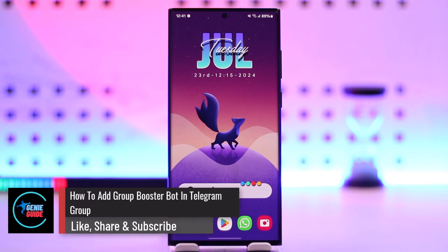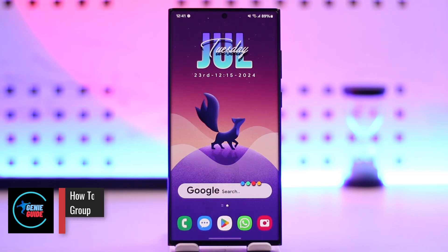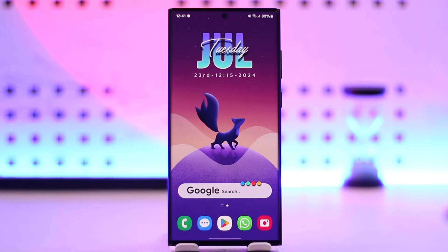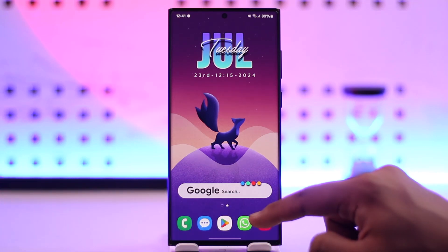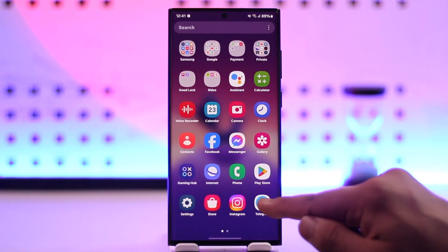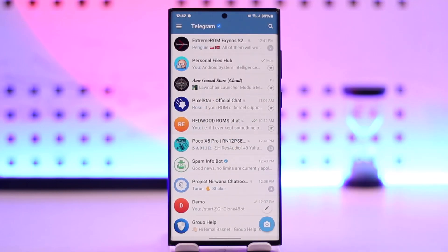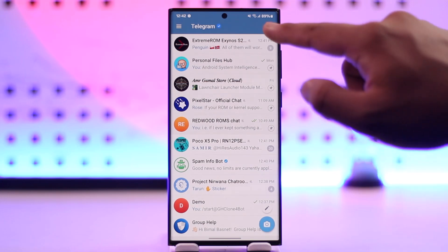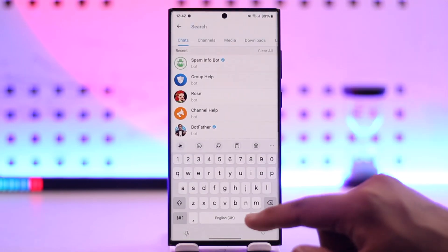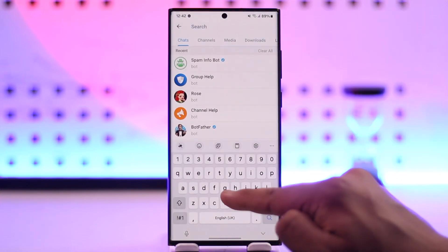How to add a group booster bot in a Telegram group. If you want to add a group booster — maybe because you want users to help you boost your group to unlock some exclusive features — you first have to add a group booster bot to your Telegram group. To do that, tap the search bar from the top right.